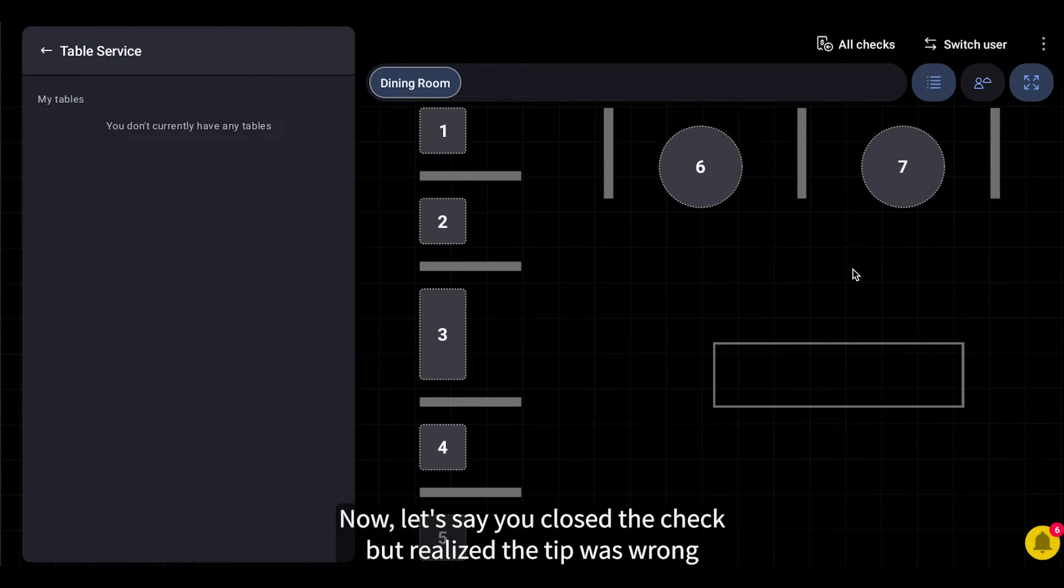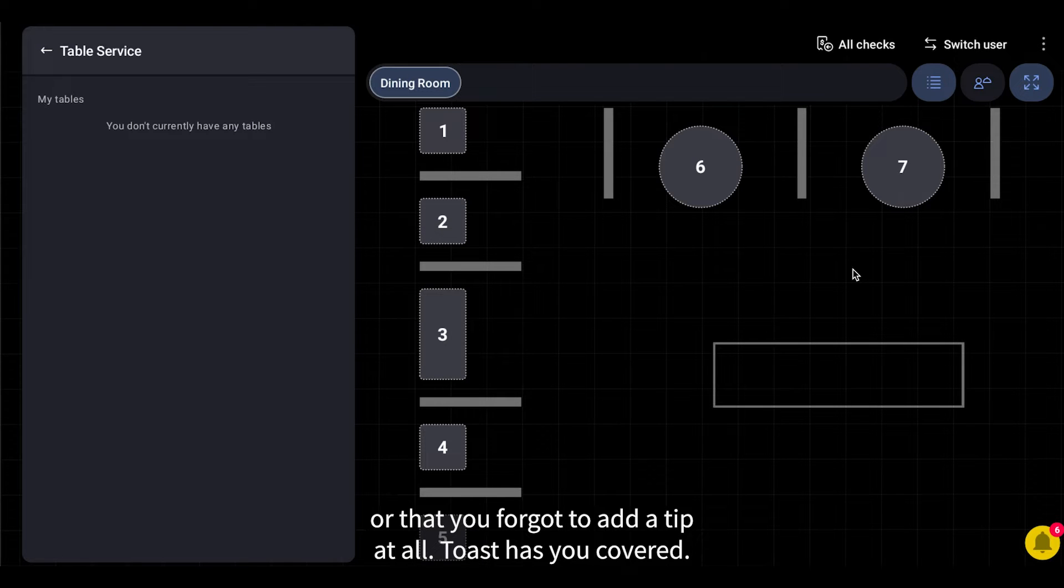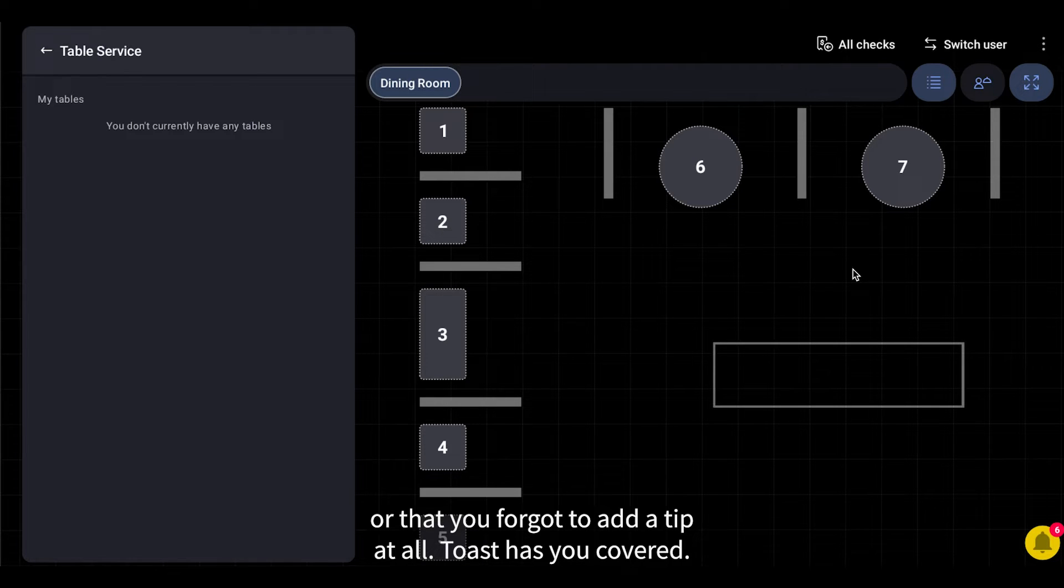Now, let's say you closed the check but realized the tip was wrong or that you forgot to add a tip at all. Toast has you covered.